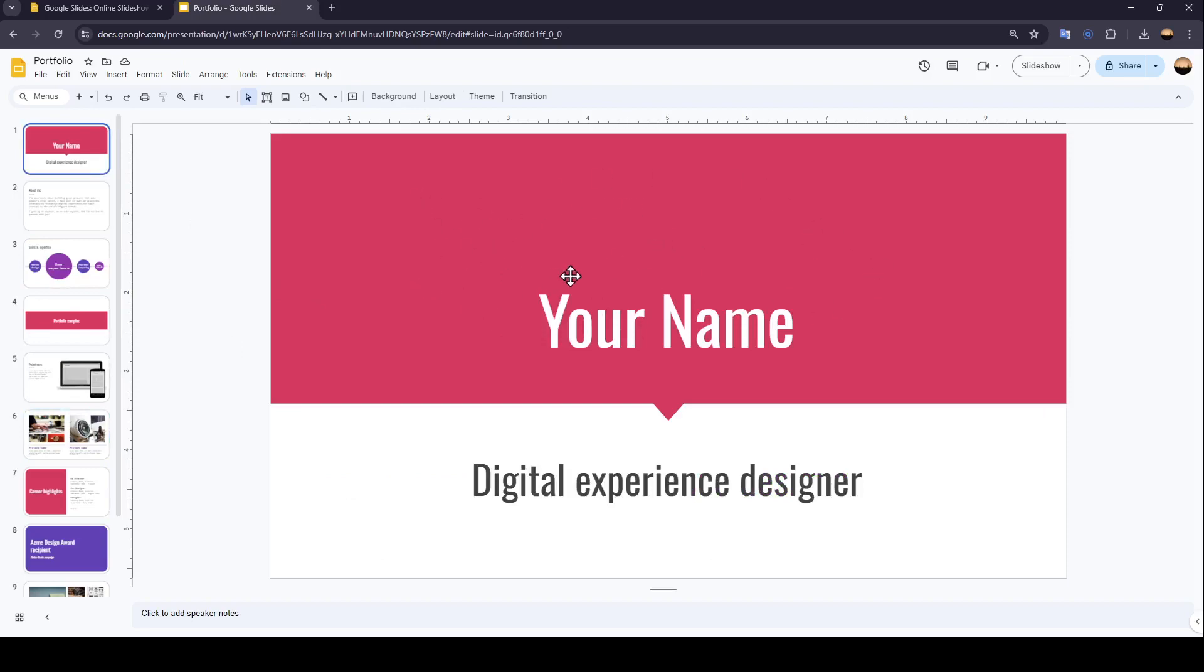So once you're here, as you can see in the top, you're going to find all of the tools that you will need to customize your presentation.